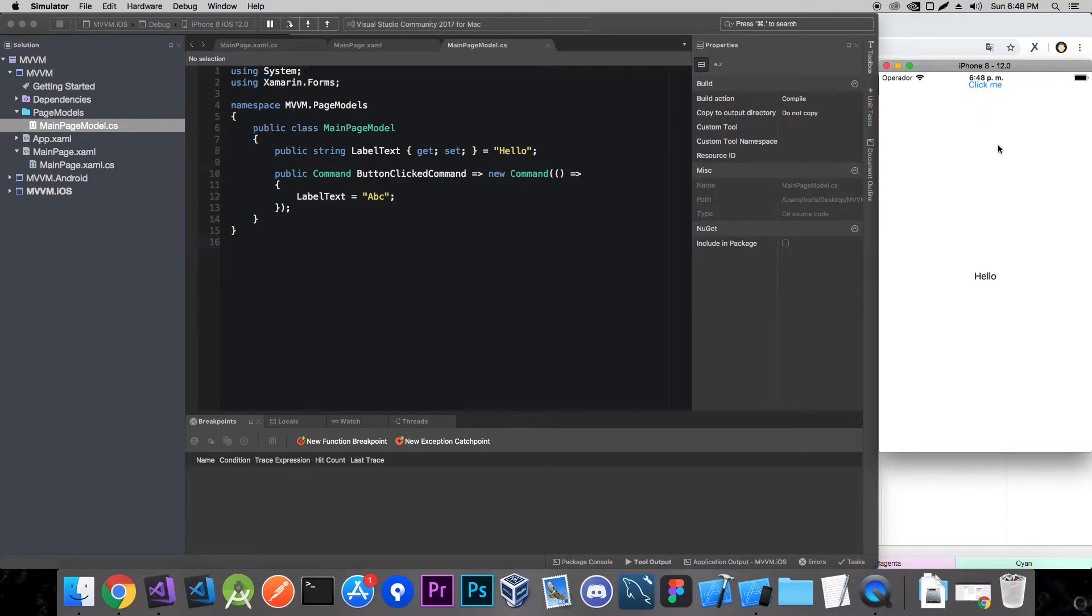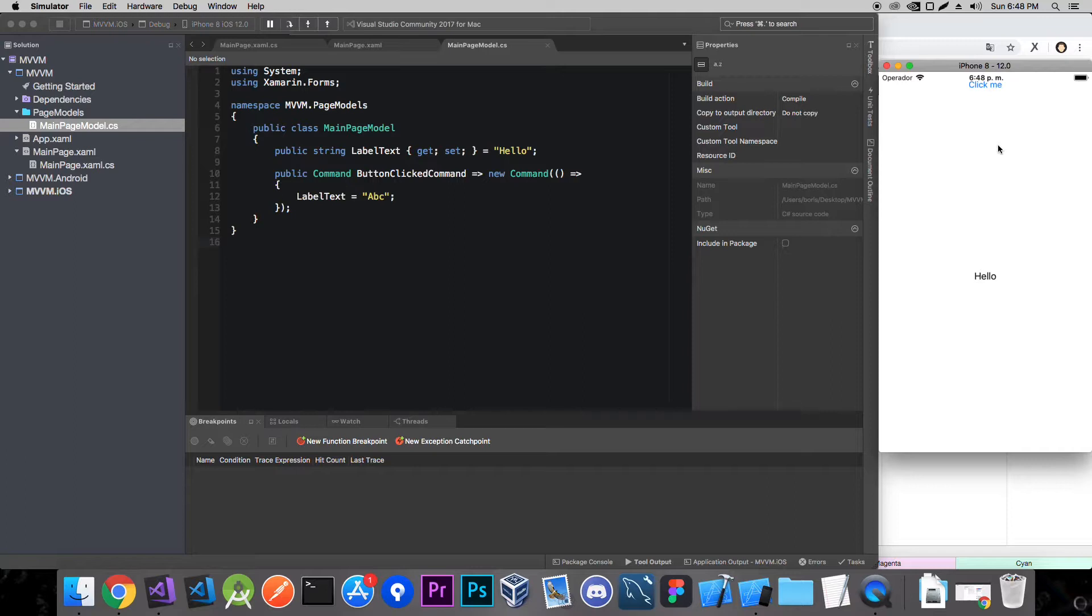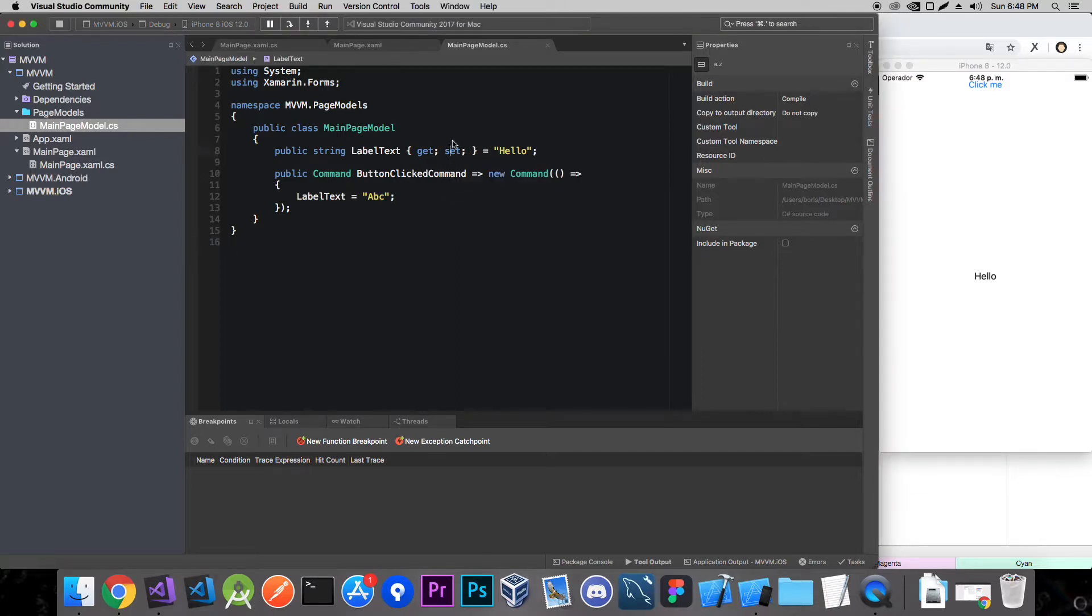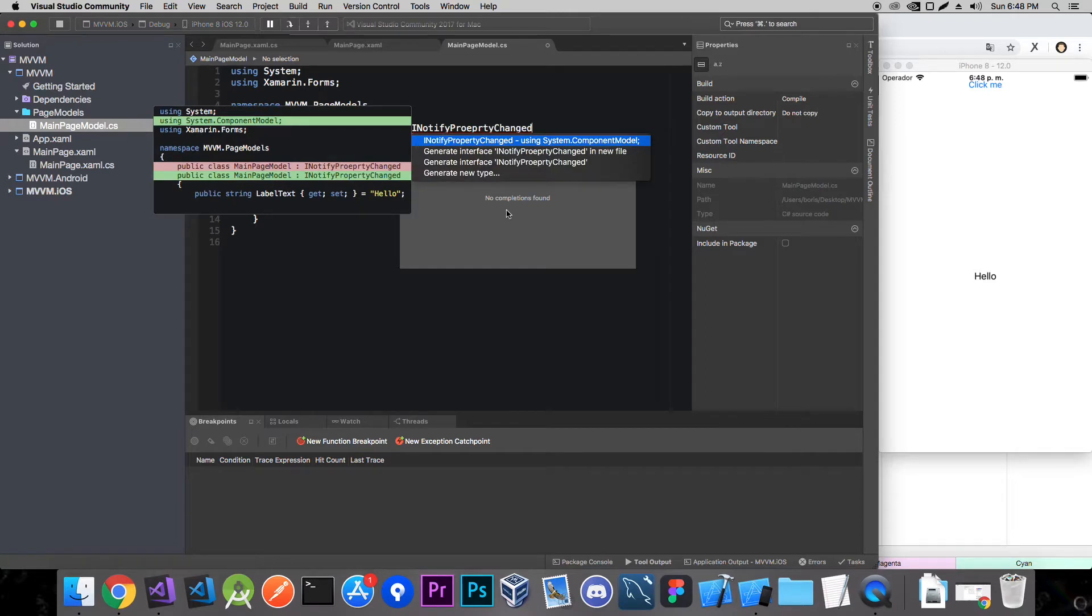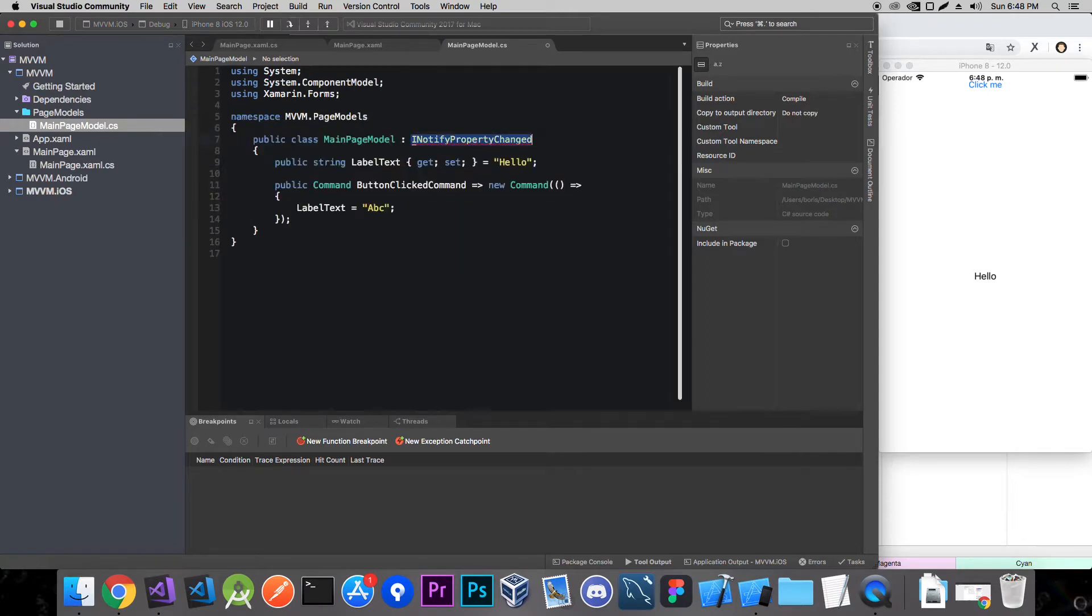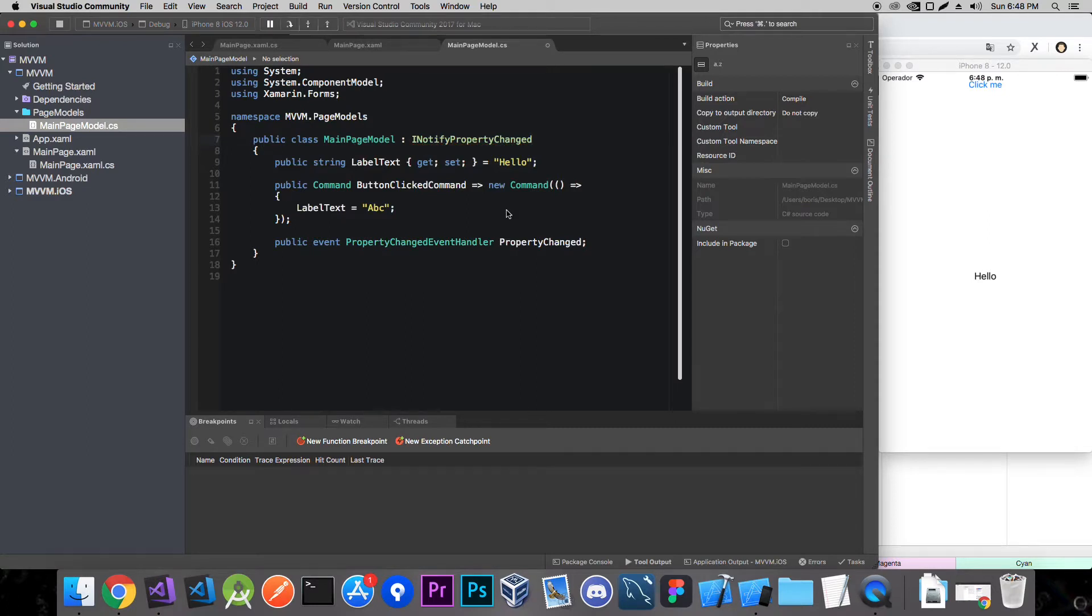Why? Well whenever we change a certain property that the view is bound to we need to let the view know and we let it know through INotifyPropertyChanged interface which we then implement, which has a property change handler. And then we call it whenever we set a certain property. So now let's do this. INotifyPropertyChanged interface. And now we implement the interface and it gives us this property changed event handler.